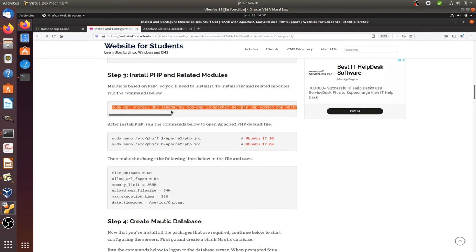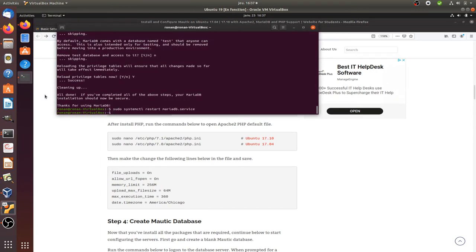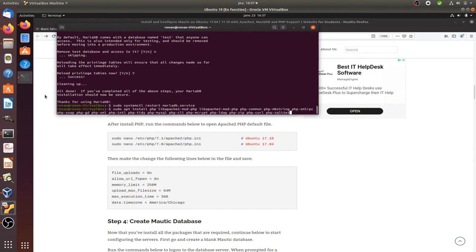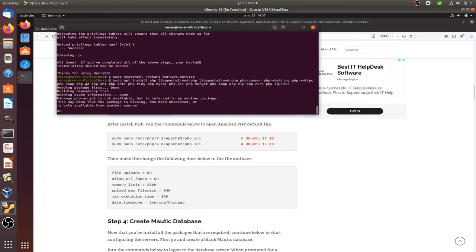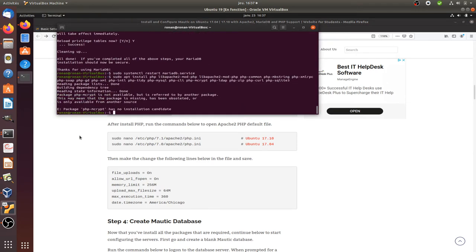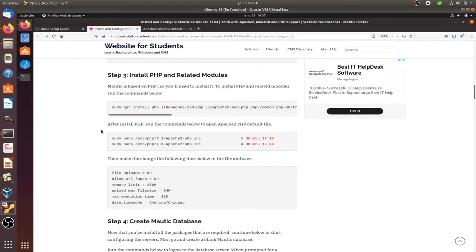As with all servers, you need to have the programming language running on it. And the one which is used by Mautic is PHP. So you need to have PHP. So let's go for it.